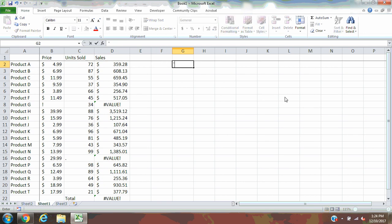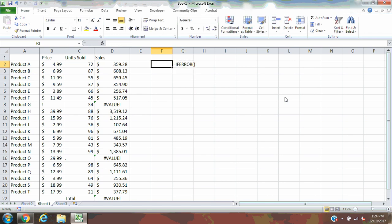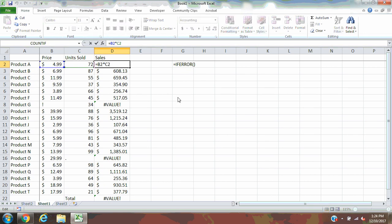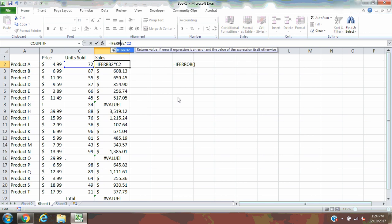You've already got your formula in here. You actually don't need to change it. All you need to do is add the IFERROR around the formula. So you come back in and you start typing IFERROR. Excel recognizes what you're typing in, so you can hit tab.